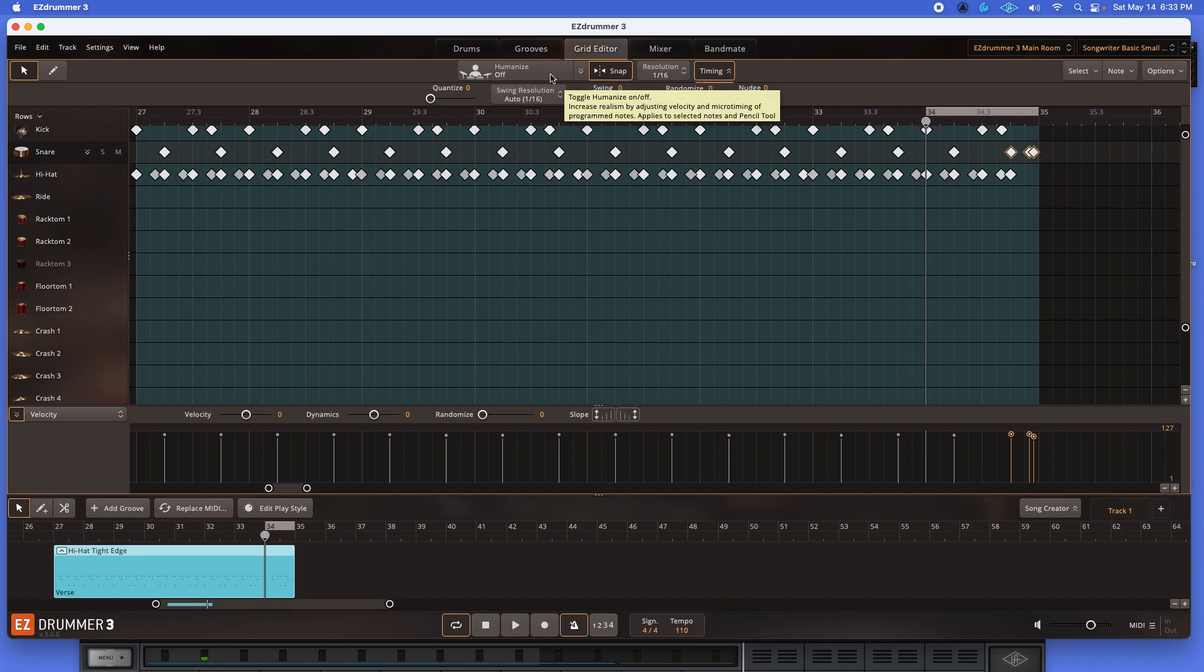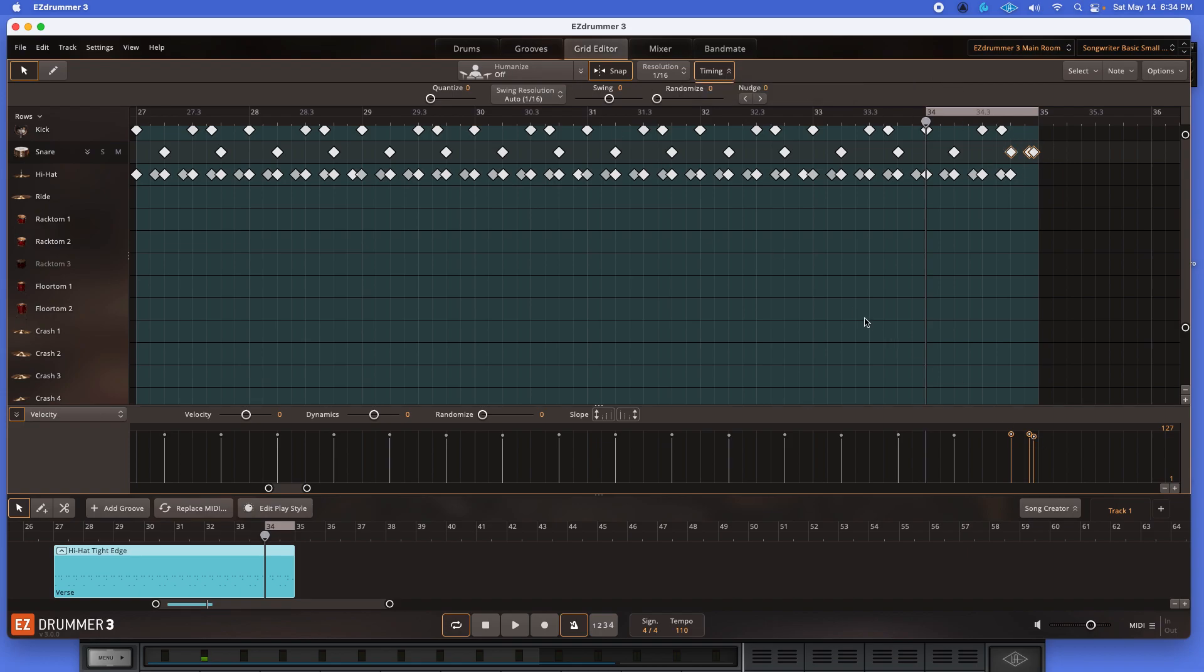I'm going to click on the humanize. Now, as you can tell, it tells you what it does here. It's going to increase the realism by adjusting velocity and microtiming of the program notes. Okay. Applies to selected notes and pencil tool. All right. So we're applying it to these three. Watch what happens here.